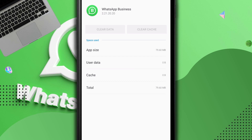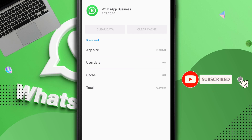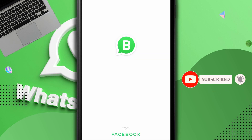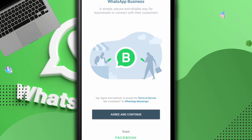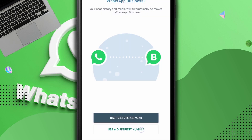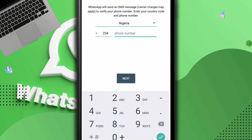Click on Clear All Data and confirm — all my WhatsApp Business data is now wiped. The next thing is to go back to WhatsApp Business and start fresh. Opening WhatsApp Business, clicking Agree and Continue. I'm going to pause the video to complete the verification process and I'll see you on the other side.